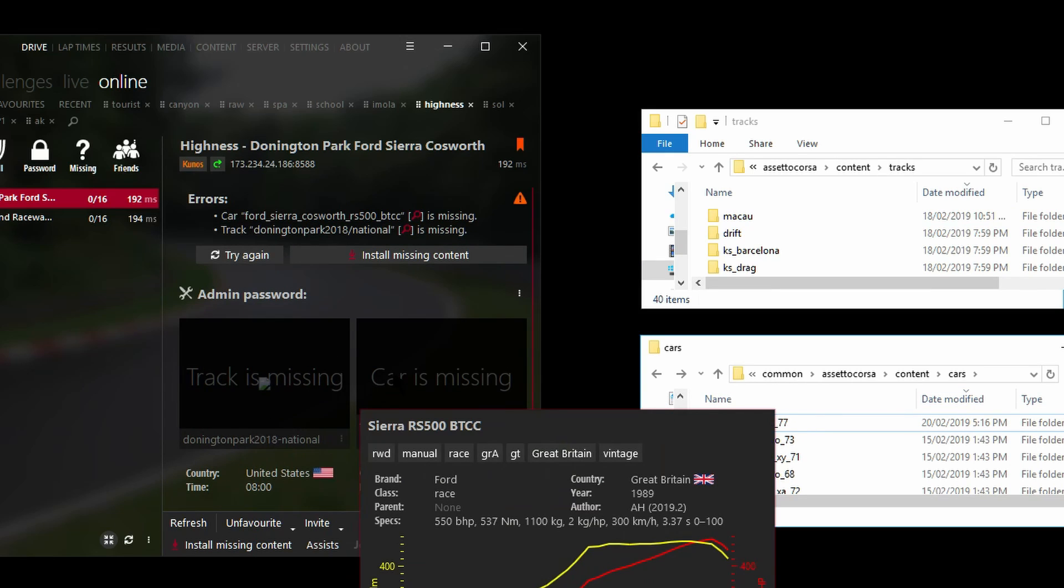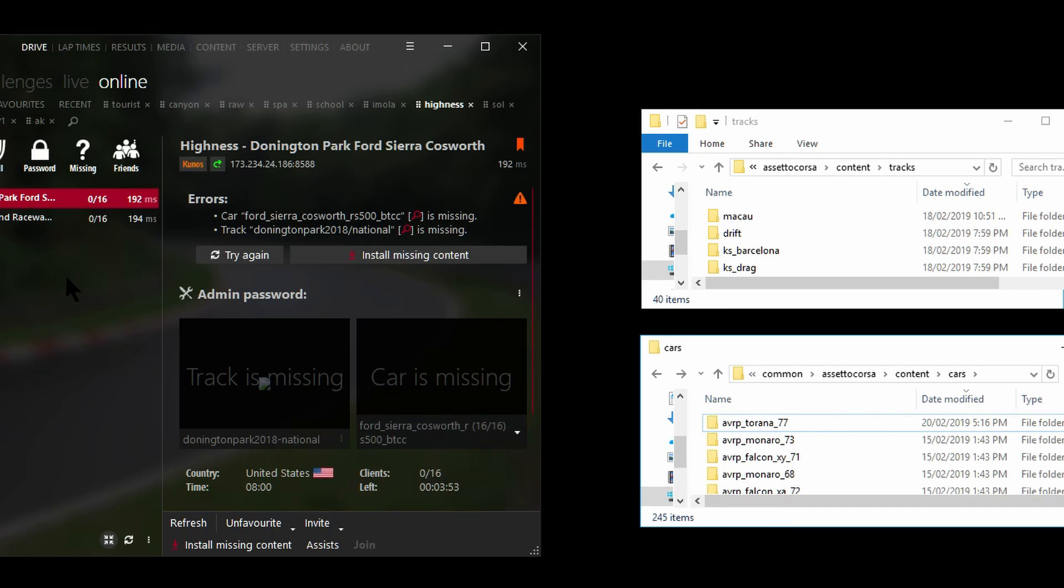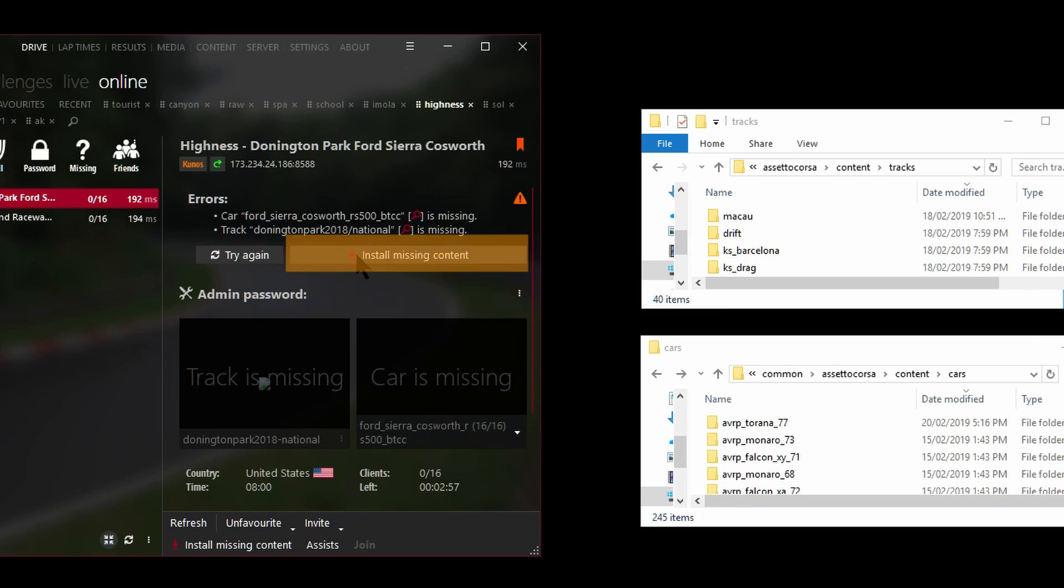I'll do the same thing here on the right hand side with Ford. So now we've got the track is missing and the car is missing. Usually this would stop you from easily jumping into the server without having to look for the files from wherever.